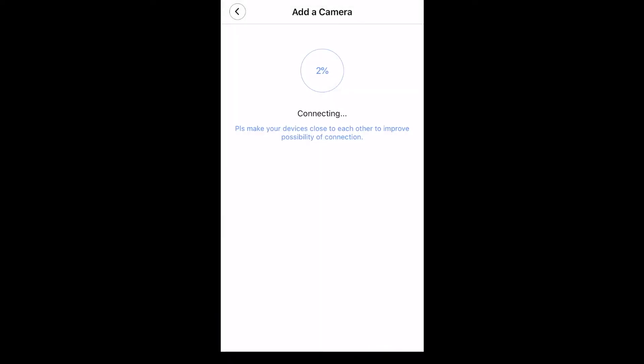Pay attention to the prompt sound from the camera. If the connection fails, please press the reset button and try that again.